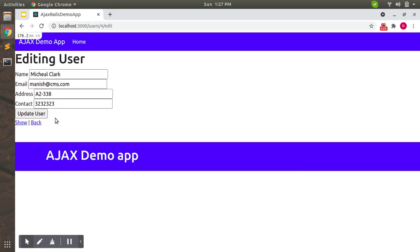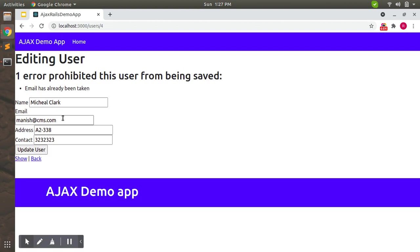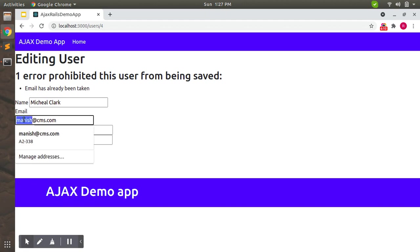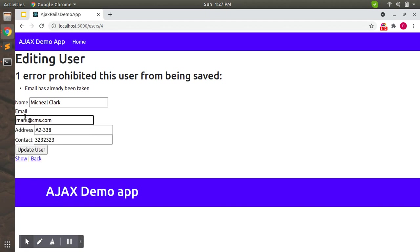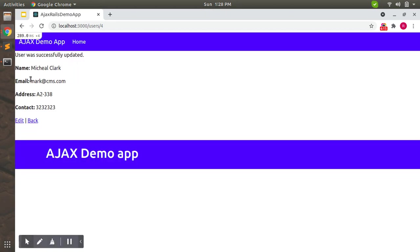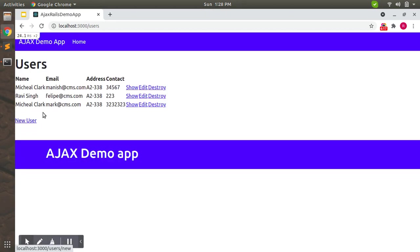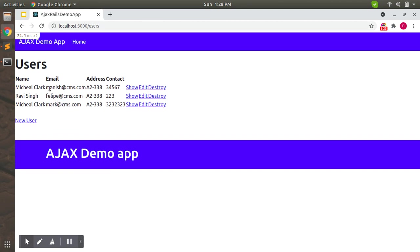Let's try updating this. Just simply update this user. You will see that manish@theredcms has already been taken, because this is the email for first user as well. Now let's say mark@cms.com. Now you can see that this user has been updated with some unique email.